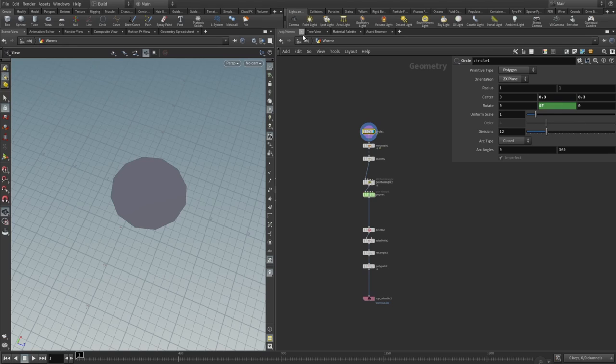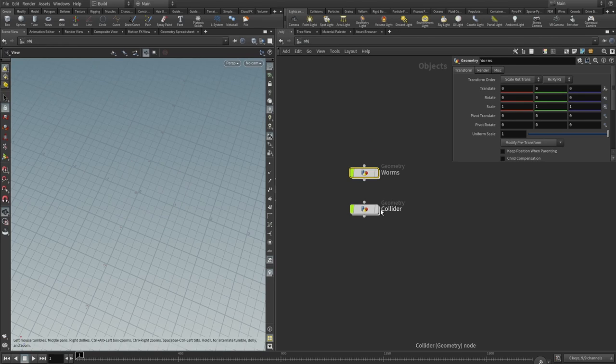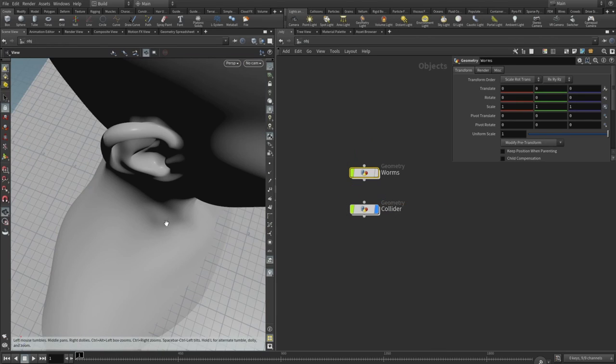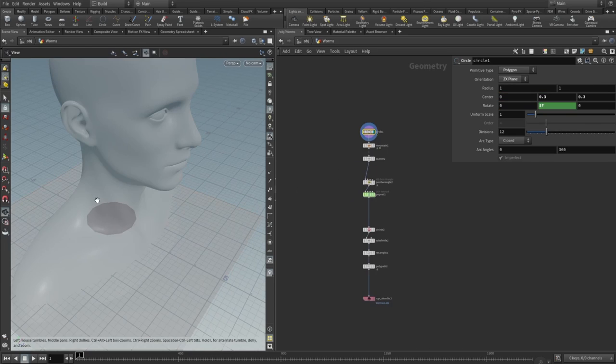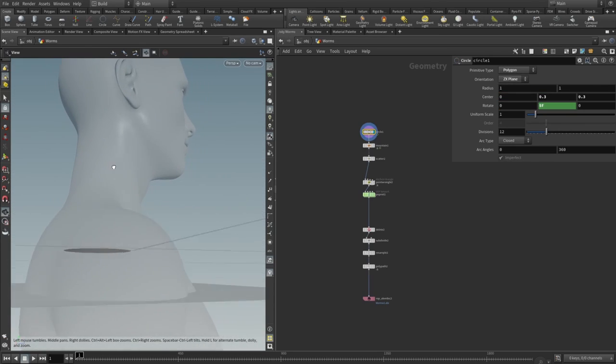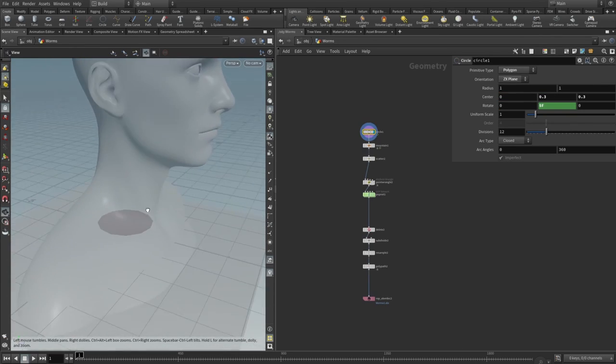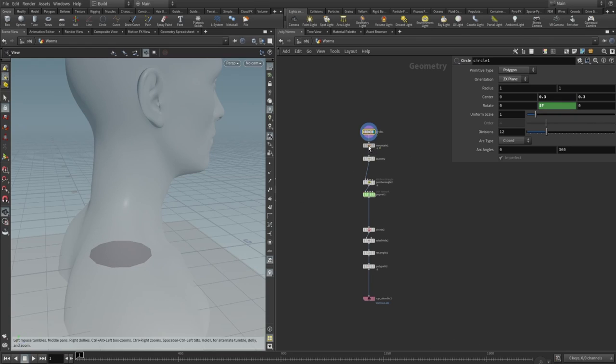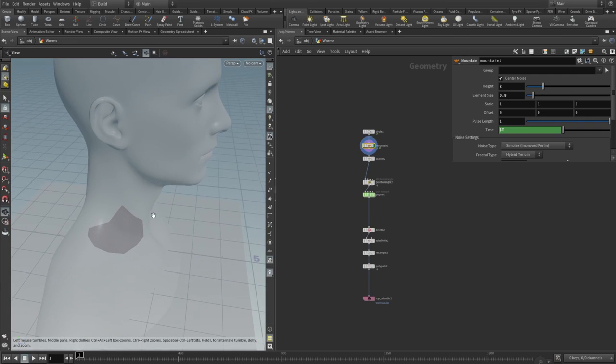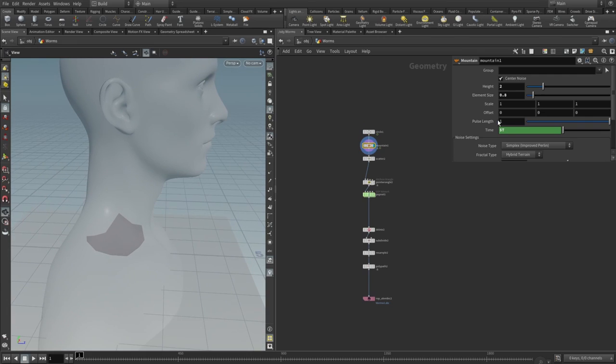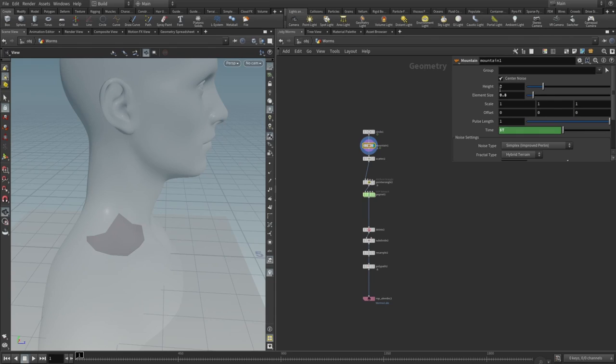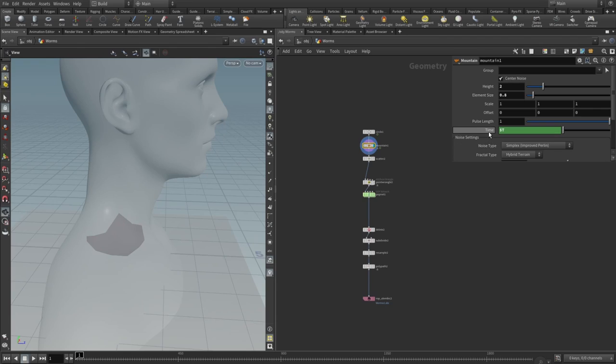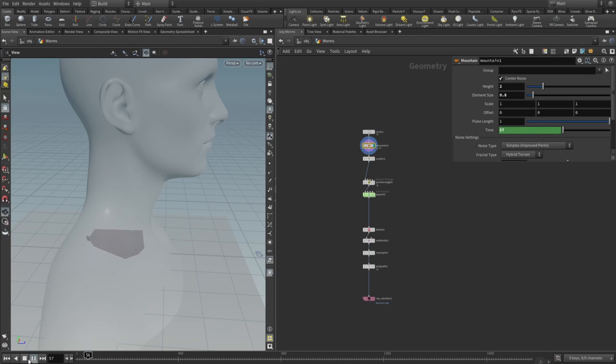Primitive type set to polygon, orientation set to the X plane, and the center is set to be around the neck of the collider. Division set to 12, and rotation here—dollar sign F means that every frame it just rotates a little bit. Then I added the mountain node. In the mountain node you can play with these height and element size values. In this example height is set to 2, element size to 0.8. If you type dollar T in the time parameter, you can see that it kind of wiggles the forms through time.